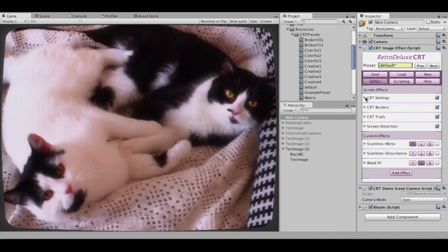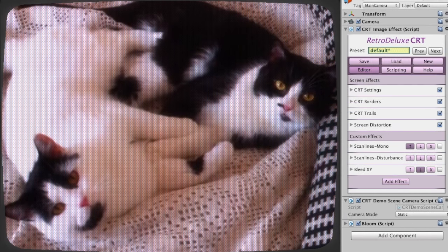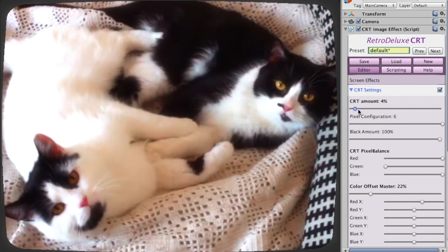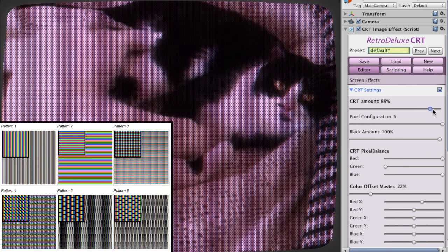Let me show you a bit about how this works. This section here is the CRT part of the effect. You can select how much CRT effect you want. Basically, it converts the image to pixels with three colors: red, green and blue.